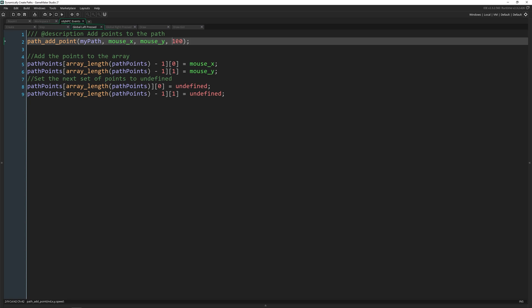If you want your path to have different speeds inside of it, you can set the point you add to have a different value of speed. Now I didn't cover that here because that's getting a little too much into it, but this is something pretty cool.